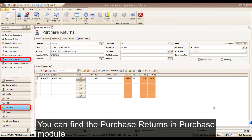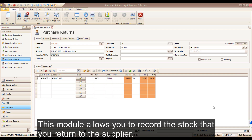You can find the Purchase Return in the Purchase module. This module allows you to record the stocks that you return to the supplier.